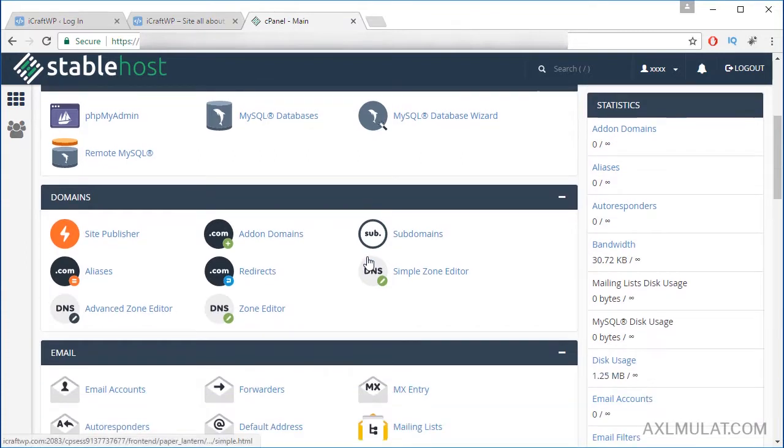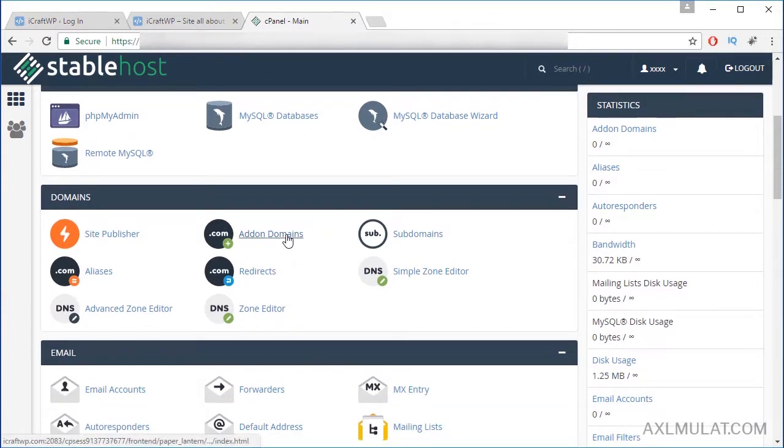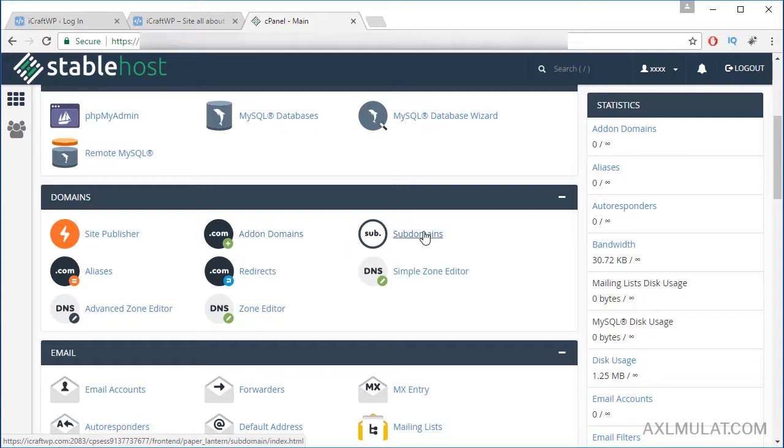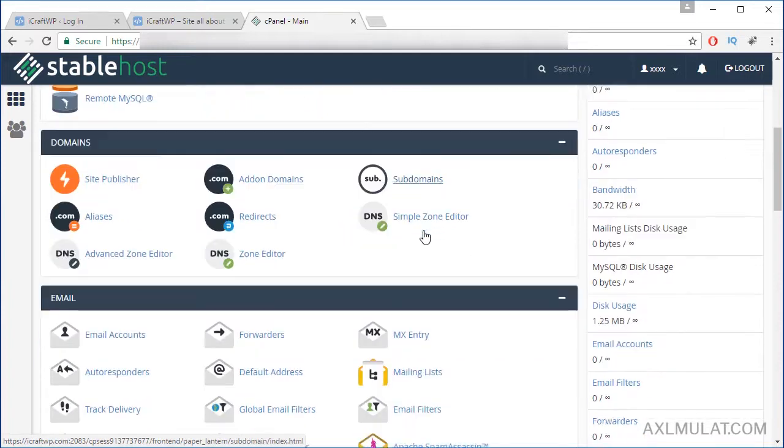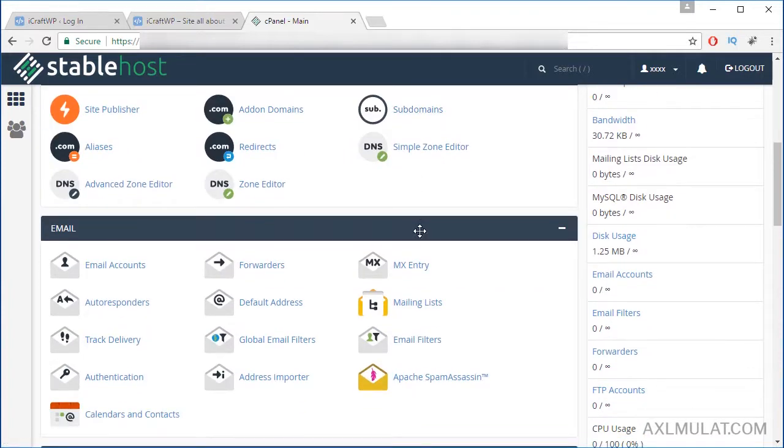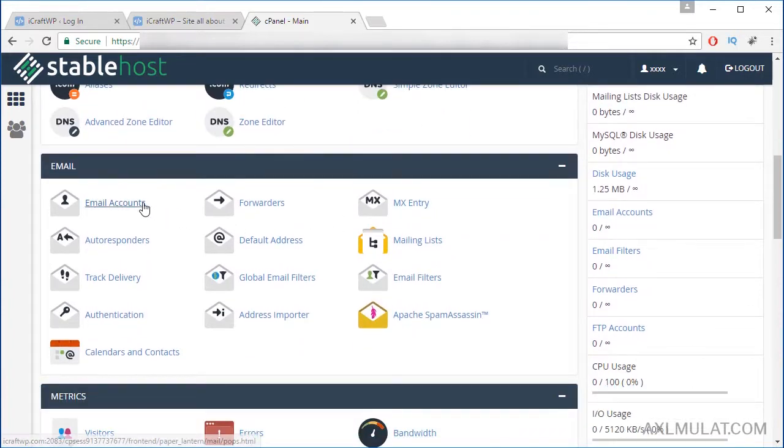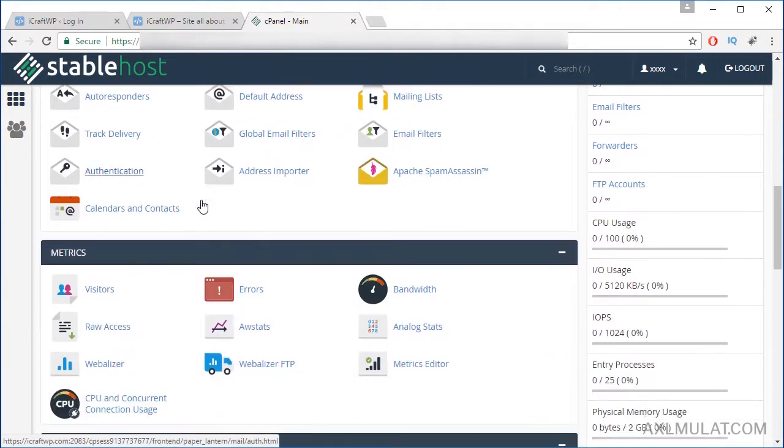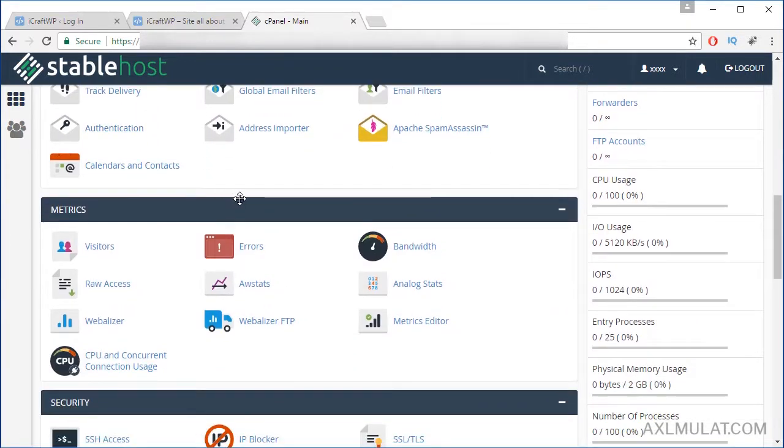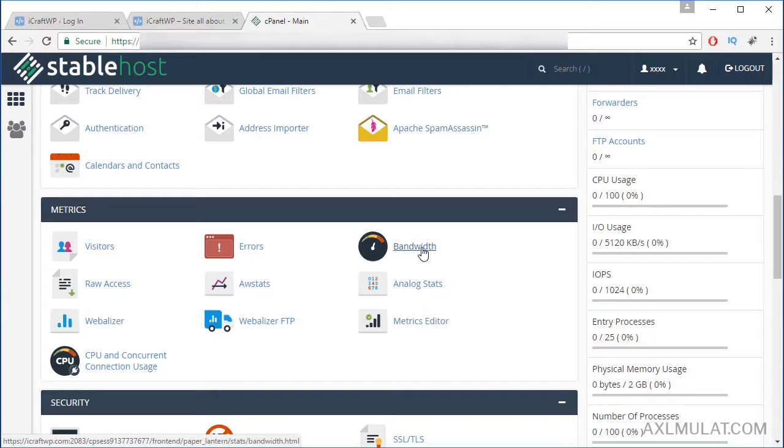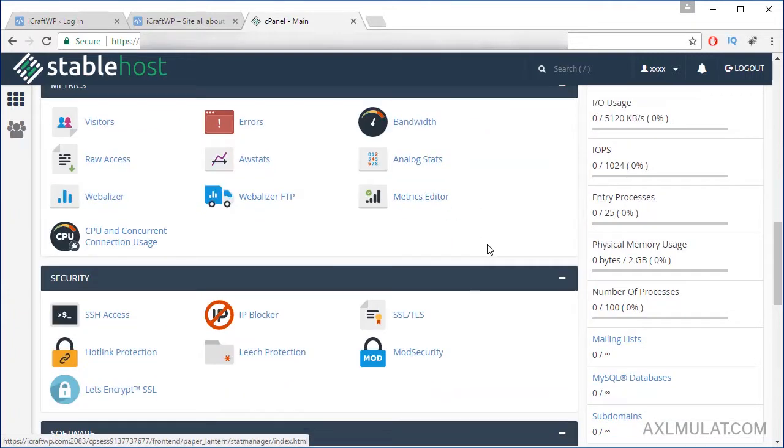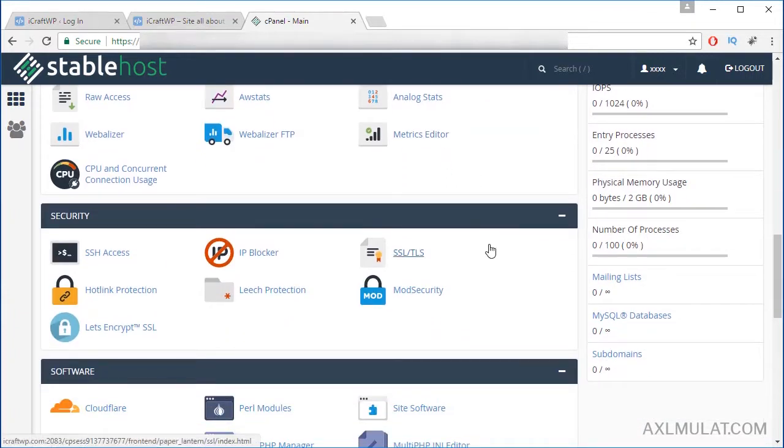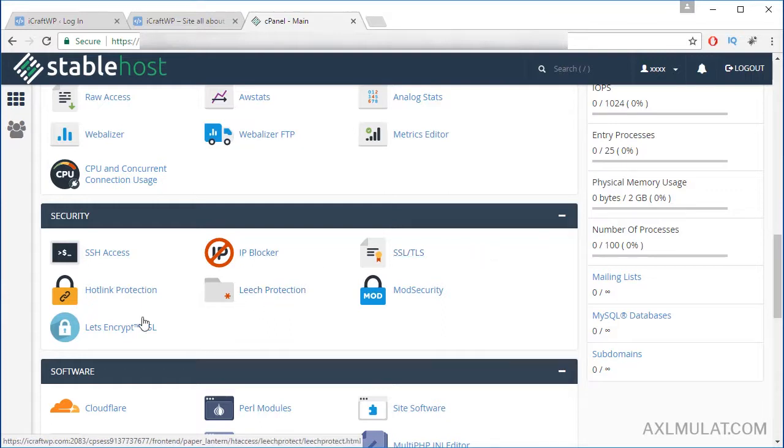Domains - you can add a new domain through here or if you want a subdomain for your domain you can add through here. Email accounts - you can add a new email here for your domain. Metrics - your bandwidth usage can be seen through here which I like in StableHost. I like this feature, Let's Encrypt SSL. Let's click this.